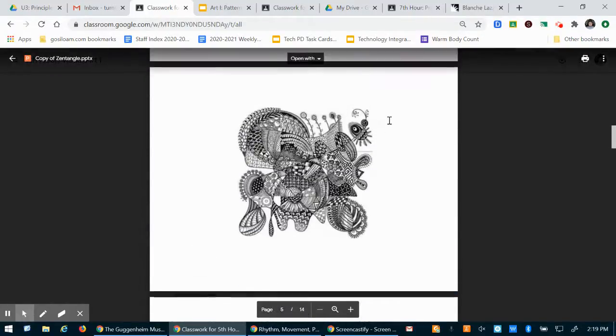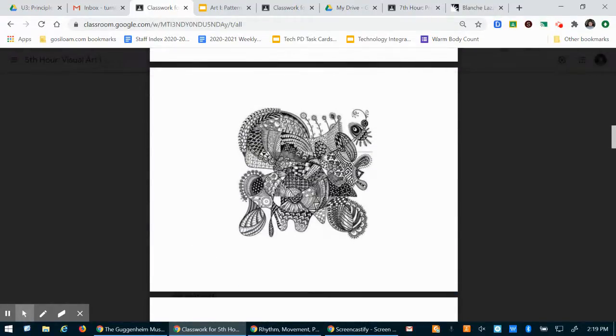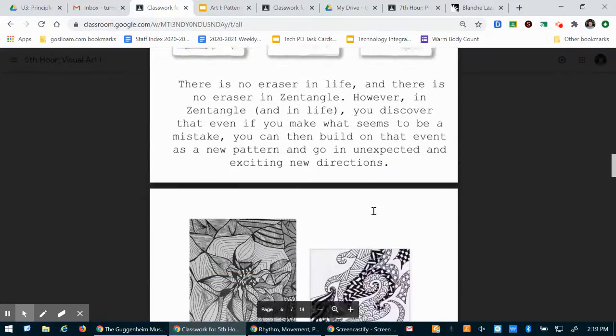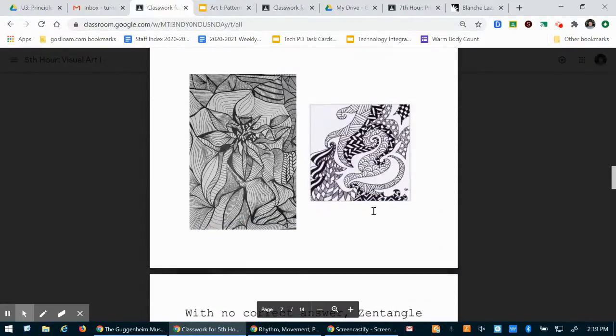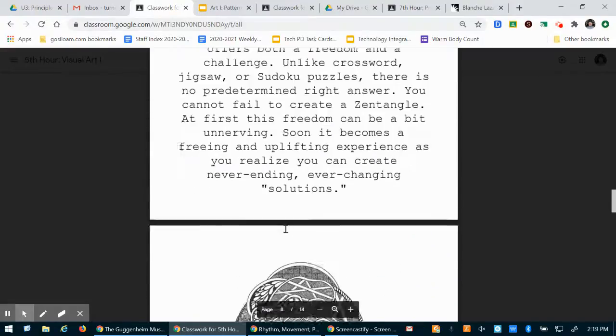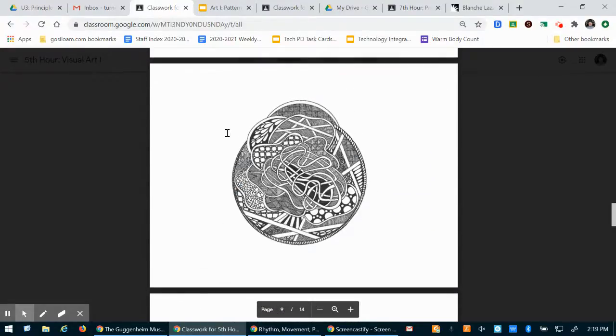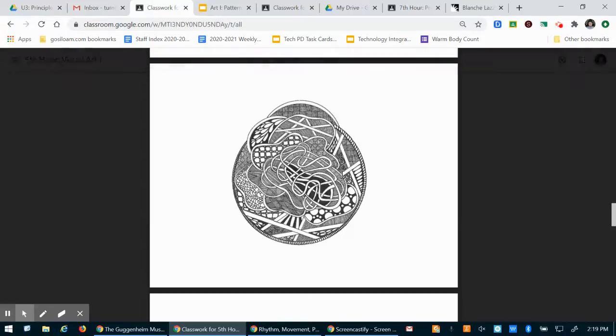You can be completely abstract. It looks like this person drew a giant scribble on their page and they drew all the patterns in between. You can start with a shape and kind of contain your patterns in that shape.